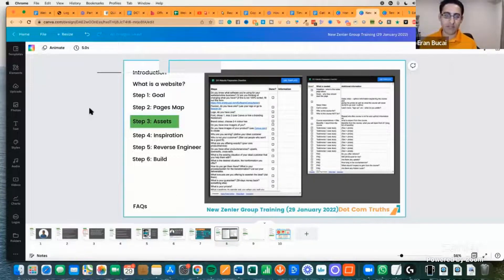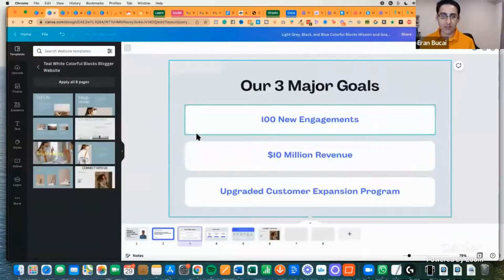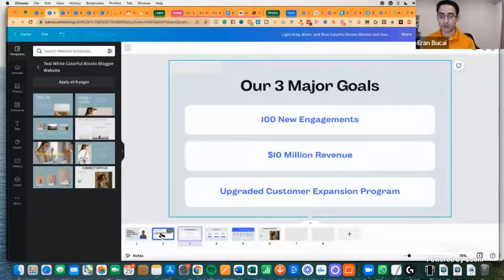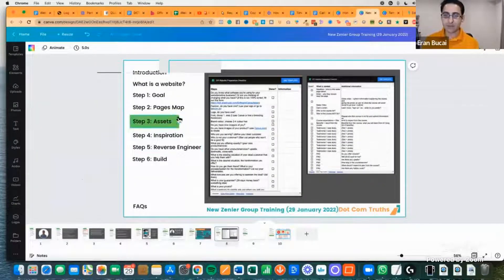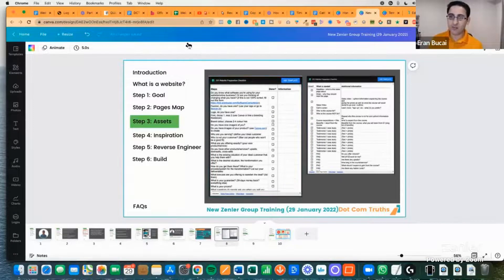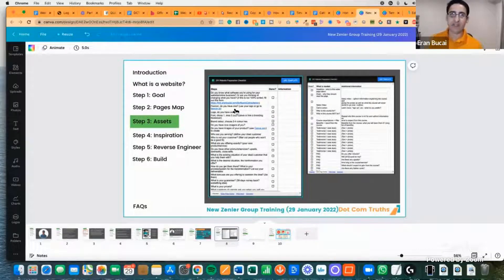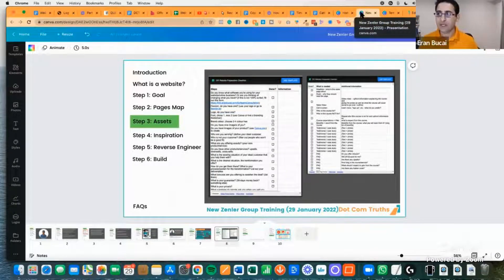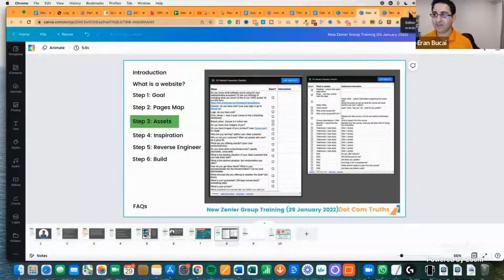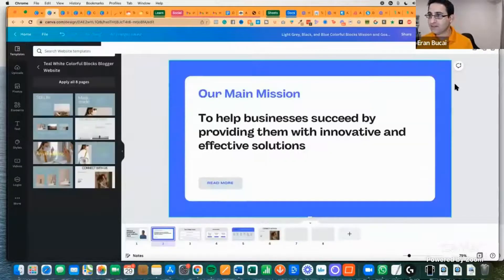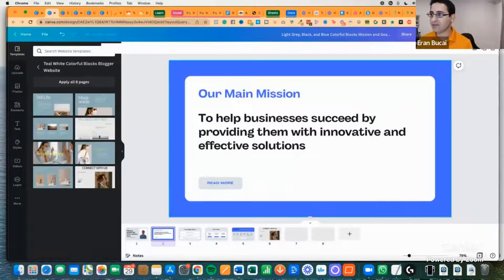Now, gather the assets. The first is the favicon — if you don't know what a favicon is, it's that little icon in your browser tab. Then you need a logo, a font choice — you can look at fonts in Canva under text. With New Zendler, I suggest going to the branding section to set these up.